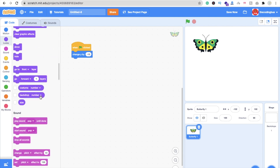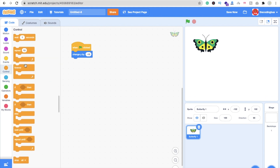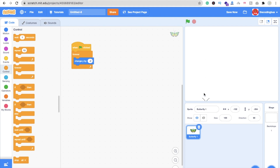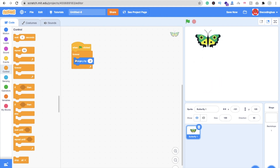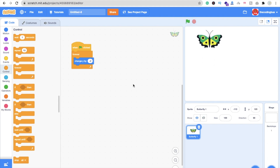Now we have to repeat this process. Click on Control and you can see Repeat. I'll use Forever since that's better. So I'm using Forever, then Change Y. Let's click on the screen — it's moving too fast, so I'll change the value from -10 to -2. Now let me also add the X value so the butterfly moves smoothly.